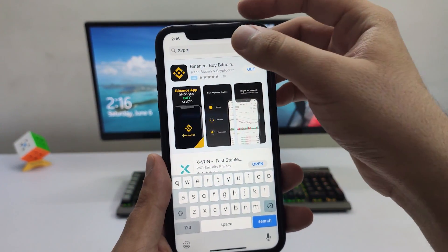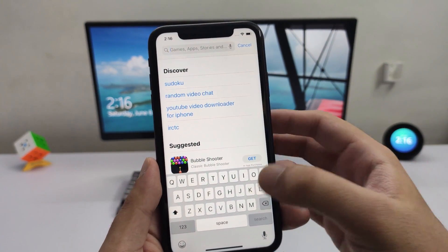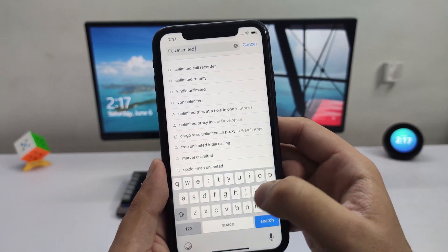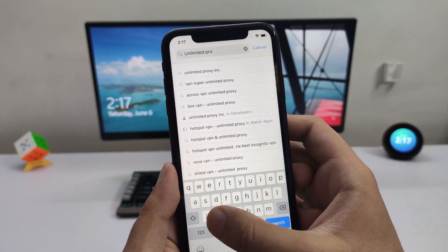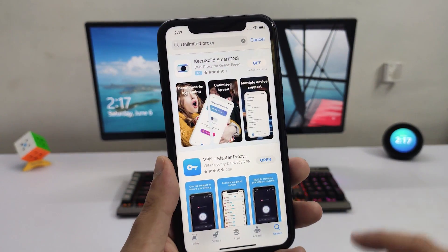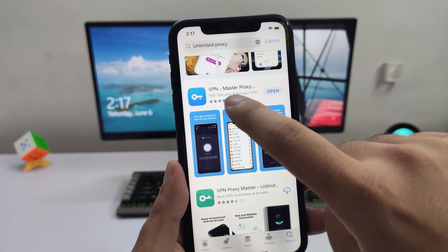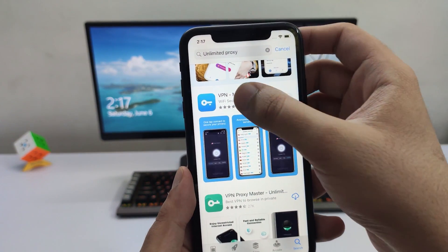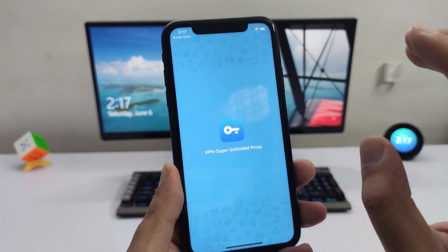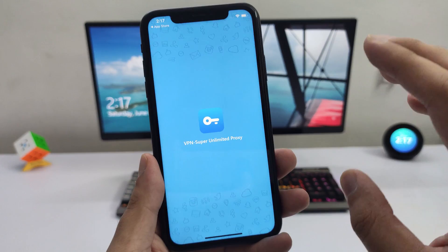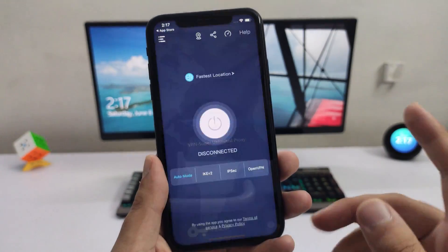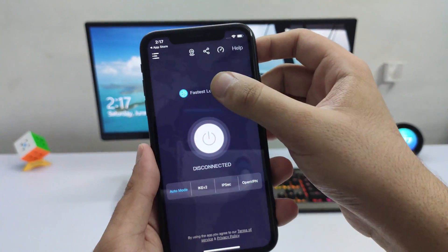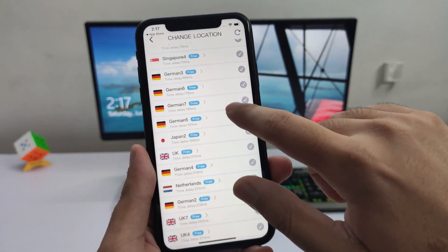Simply go ahead and search for Unlimited Proxy. Make sure you get the right one — it's the one with a blue icon, not the other one with a green icon. Simply go ahead and download it on the device. This is not going to give you tricky options like the other one; it's just going to open up straight away. It does have some ads, but combined with the whole feature set it's definitely worth it.